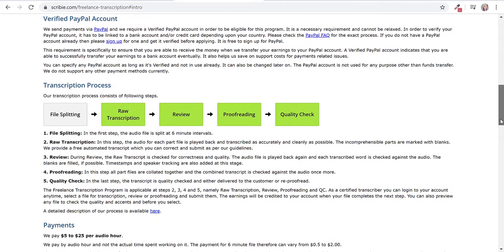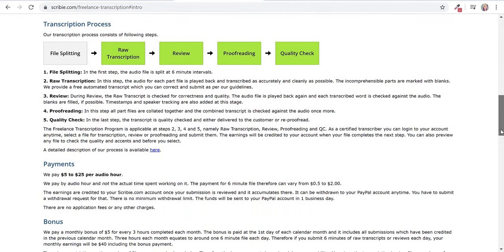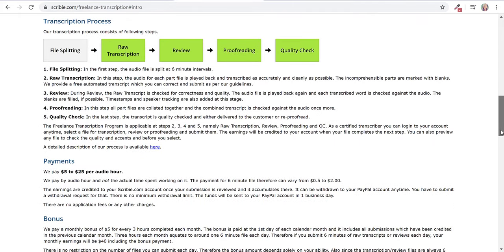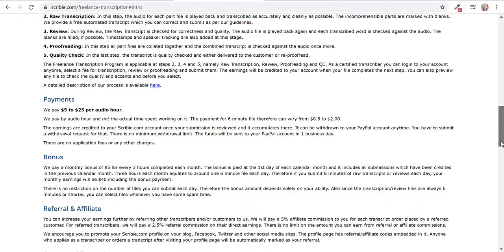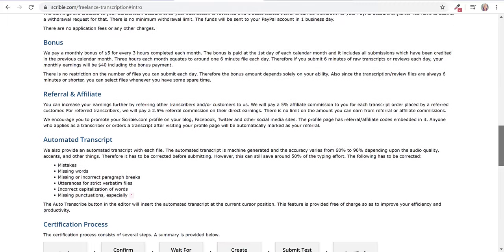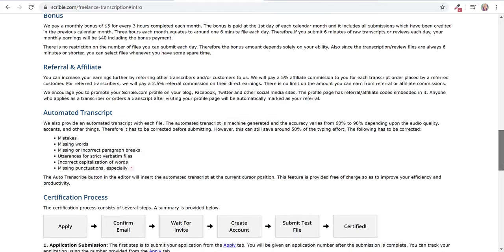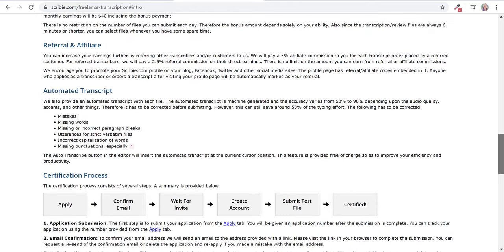If you scroll down, you'll see a bit about the transcription process. They talk about payment and say they pay by audio hour, not the actual time spent working on it. So the pay for six minutes could be from 50 cents to $2. There's a monthly bonus of $5 for every three hours completed each month. There's no restriction on the number of files you complete or submit each day.